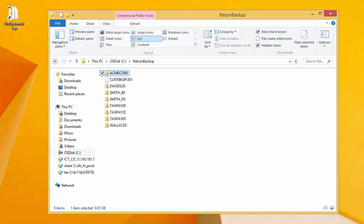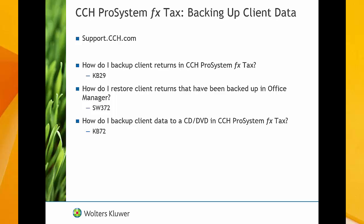Again, all of these files will be needed to restore returns using Office Manager. Thank you for watching a video on how to backup client data in Office Manager. To view Knowledge Base articles on this subject, please visit us at support.cch.com and search our Knowledge Base for these titles or the article numbers listed below them. Thank you.